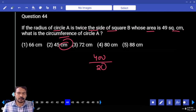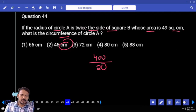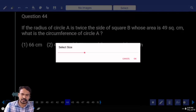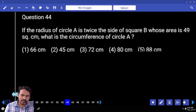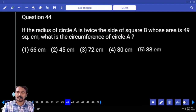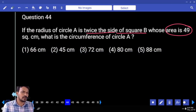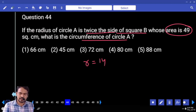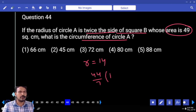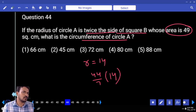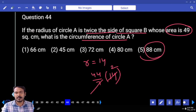Question number 44. If the radius of circle A is twice the side of square B whose area is 49 square centimeters, what is the circumference of circle A? Square area is 49, so side value is 7. Twice means 14. So radius R is 14. Circumference is 2 pi R, which is 44 over 7 into 14. 7 cancels twice, giving answer 88.